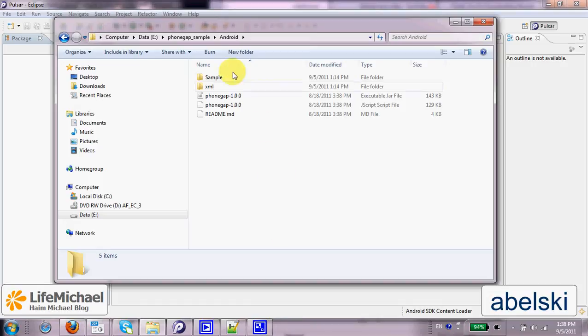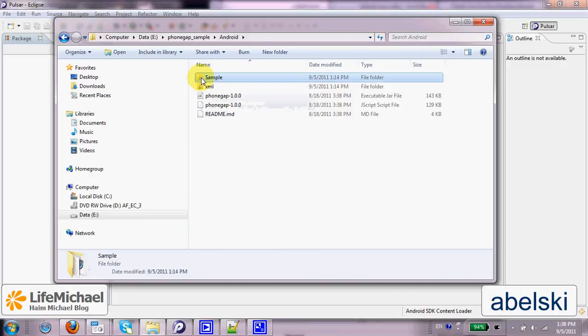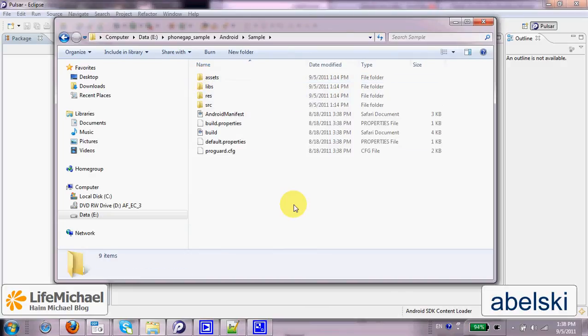If we check the Android folder, we can find the subfolder named Sample, and this is in fact a simple hybrid application for the Android platform that uses PhoneGap.